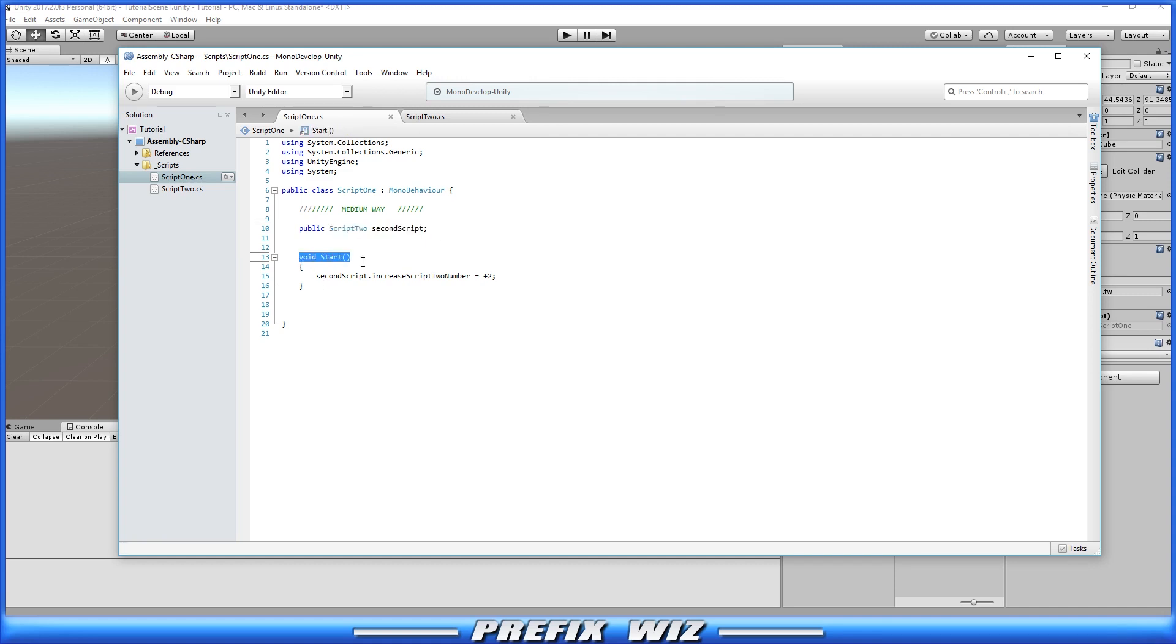Okay so we come down here to the start function and we just say hey second script, the name of this script that we're accessing. I want you to access that public variable that you have and increase it by two.